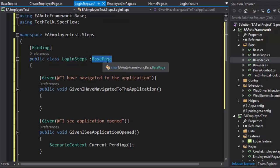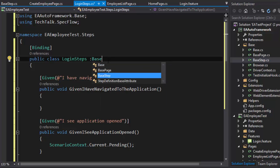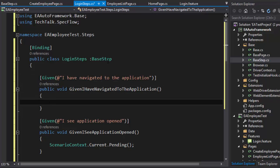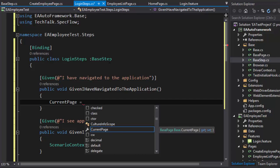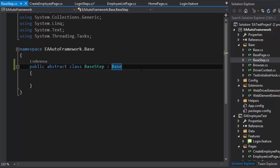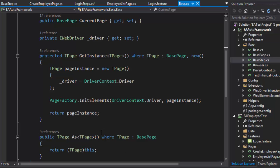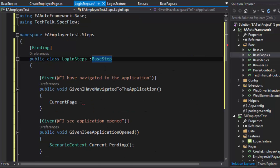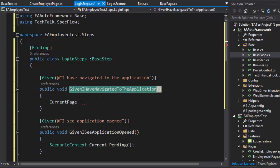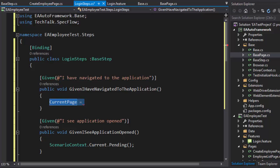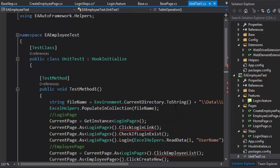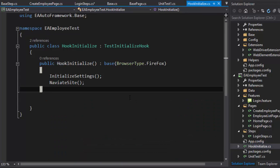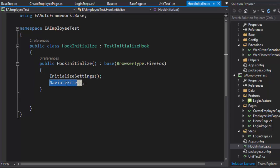By inheriting BaseSteps, your step definitions will have access to CurrentPage, GetInstance, and all other page navigation methods — because BaseSteps inherits the base class which contains all those methods. Now the 'Given I have navigated to the application' step needs a navigation call. In our unit tests, navigation is handled by the HookInitialize.cs, which calls NavigateSite using Settings.AUT to navigate to the application URL.